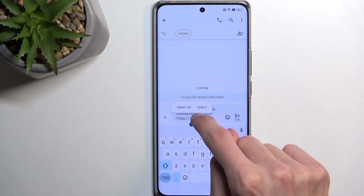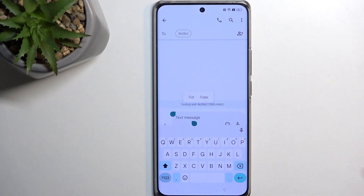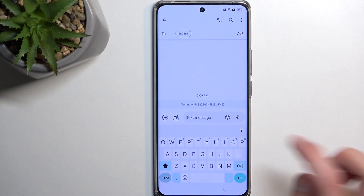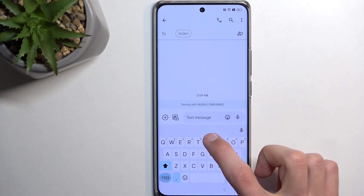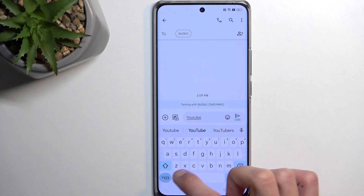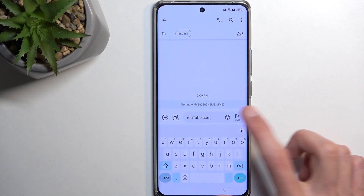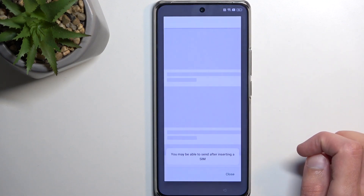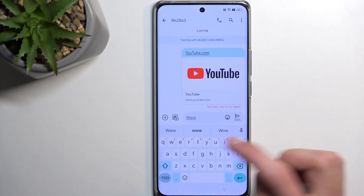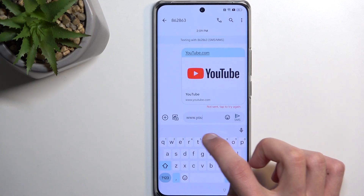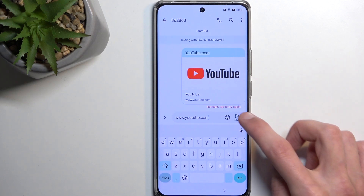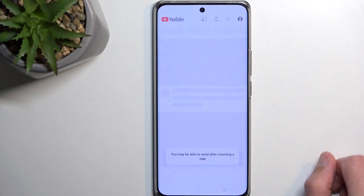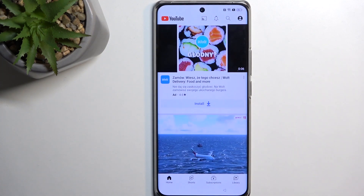First remove the share article text that was inserted. Select all and get rid of it. Then type in youtube.com — or more precisely www.youtube.com. If you press on the link without the www it opens in a pop-up view, so you do need to add the www.